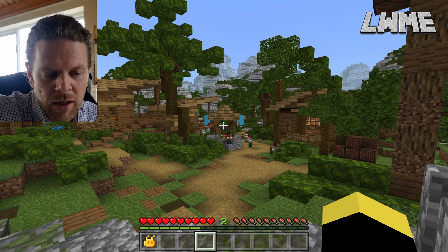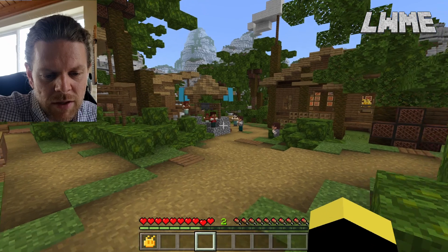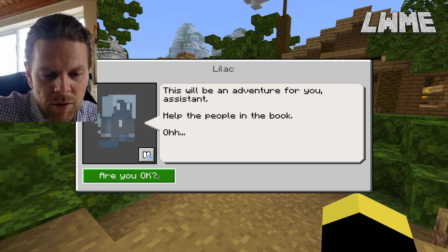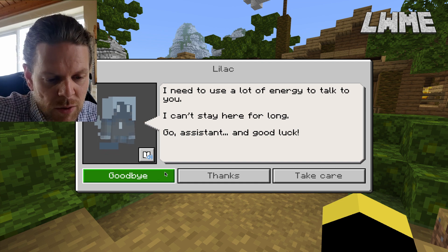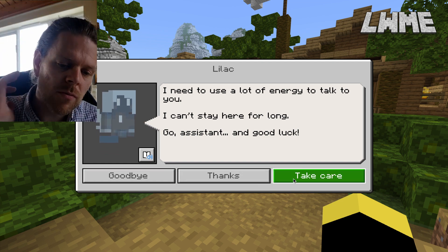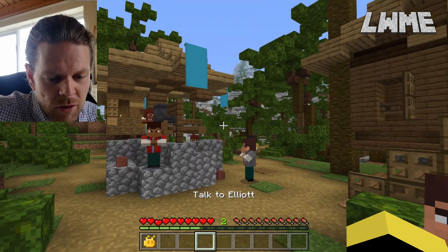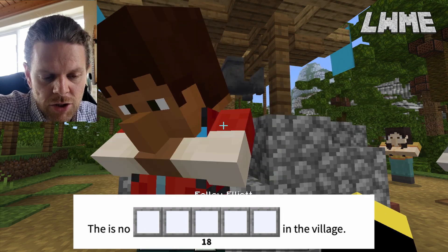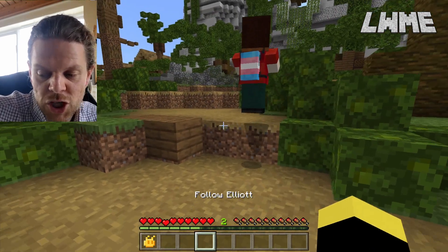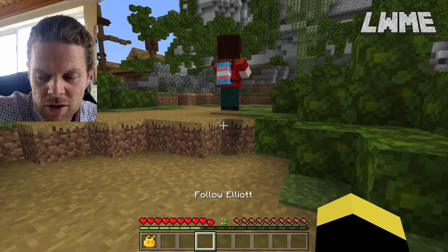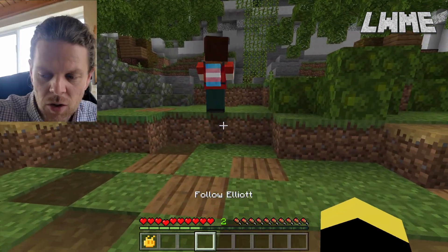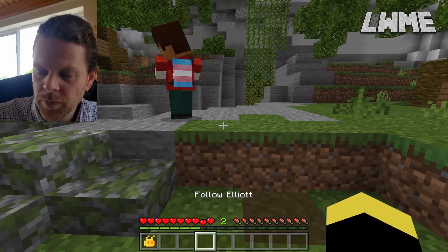Here we are in Chapter One and Lilac jumps in to explain: 'You're inside the book - this will be an adventure for the assistant, help the people in the book.' The first question on our worksheet is coming up. We chat with the villagers - we need to talk to Elliot. The question is 'there is no something in the village.' That's a pretty easy one - water. So we jot down water: there's no water in the village.